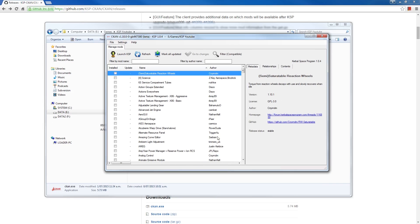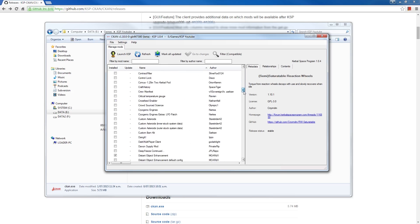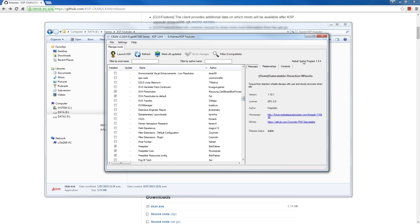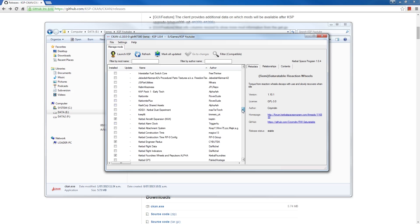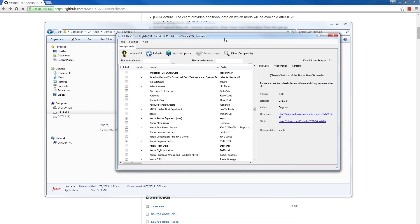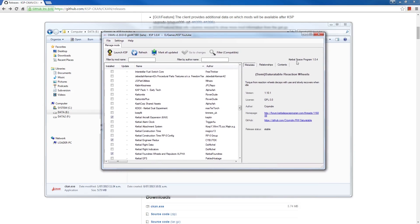This is a list of all the mods which it has archived for Kerbal Space Program for version 1.04. It should automatically detect from the installation you've got in the directory which version it needs. We're using 1.04, so you might as well grab that.